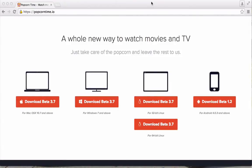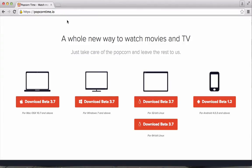Hey everyone, today I'll be showing you guys how to watch every movie and TV show for free. The app is called Popcorn Time, here's the website, popcorntime.io, and basically what it does is that it streams your movies, TV shows, and cartoons for free.